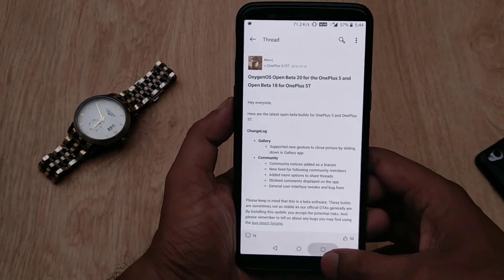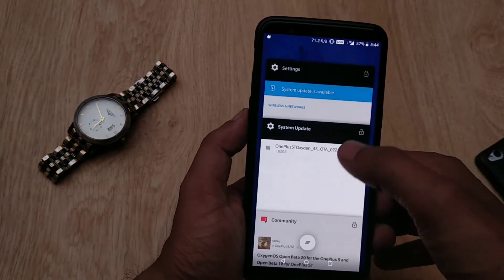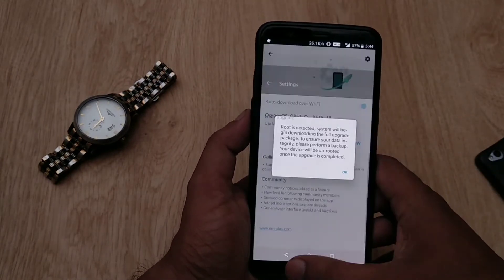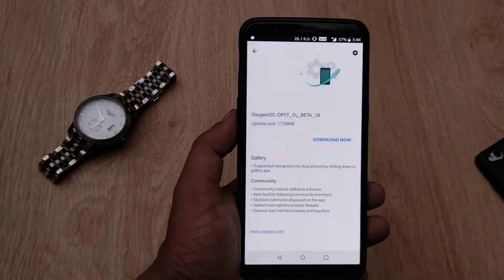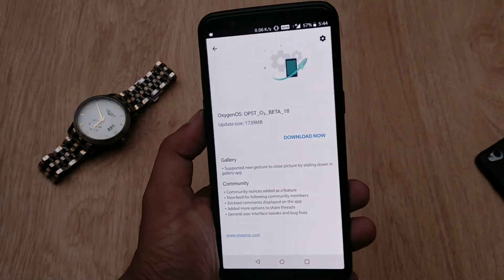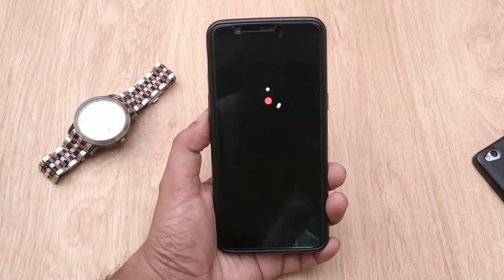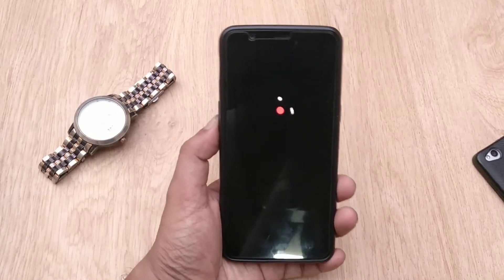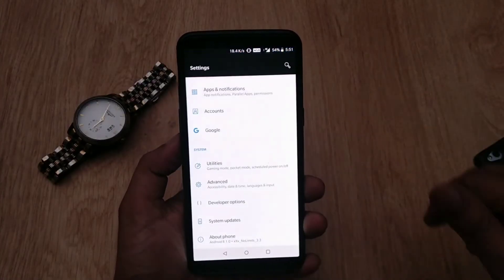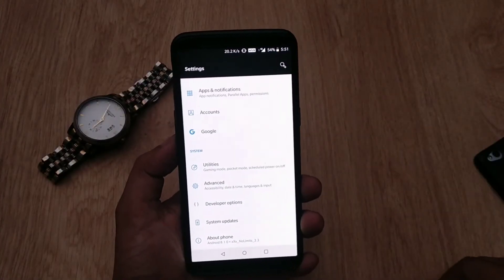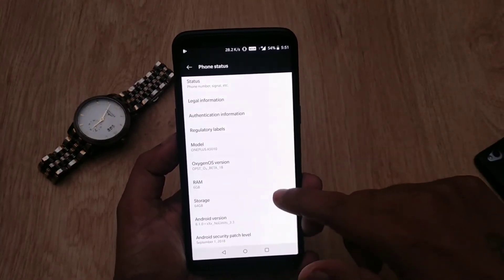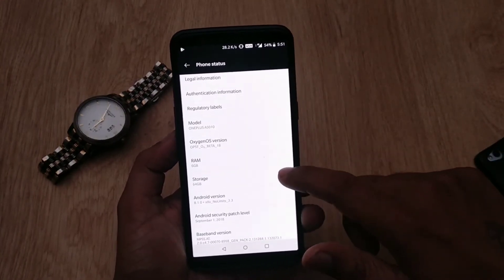I will provide the download links in the description box. I've completed my installation, so let me reboot the phone. The installation process is pretty fast and takes less than two minutes. Everything is done — let's go to System Settings and About Phone. As you can see, the OxygenOS version is Open Beta 18.